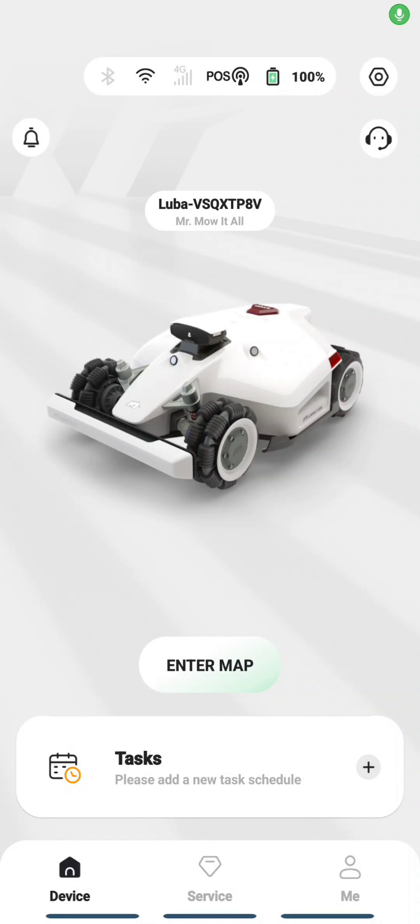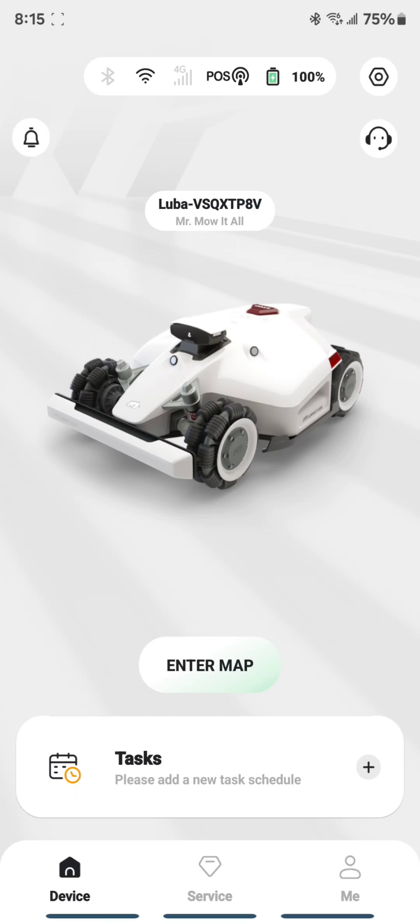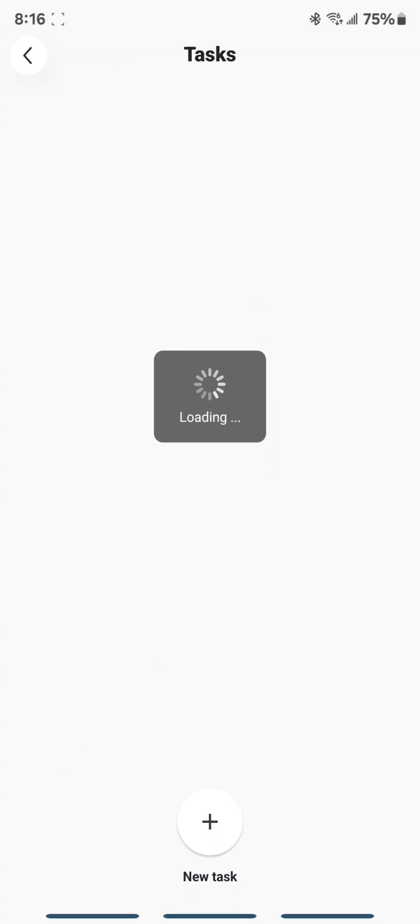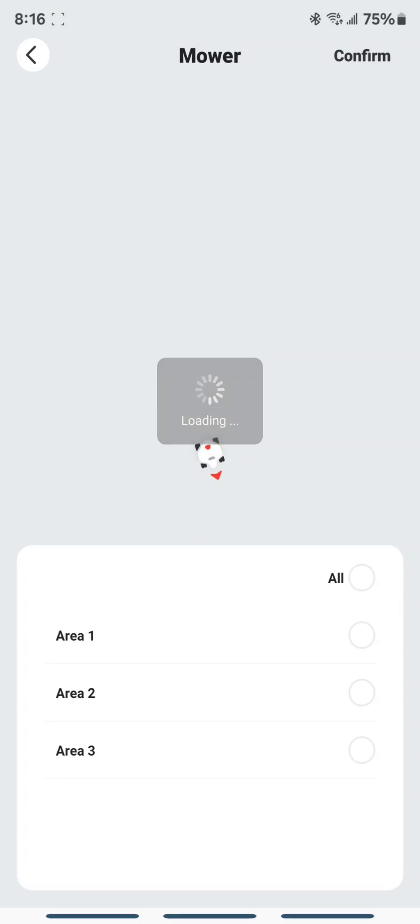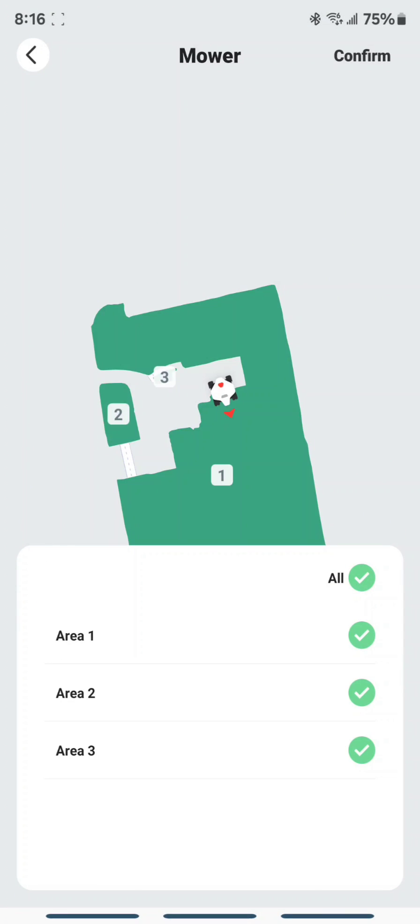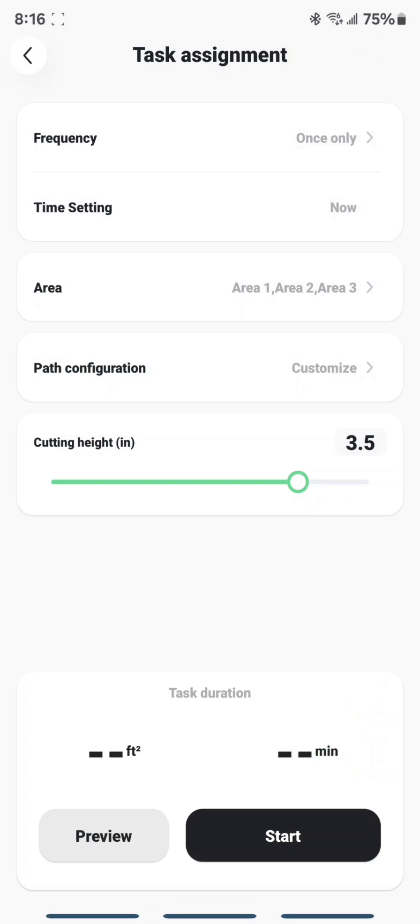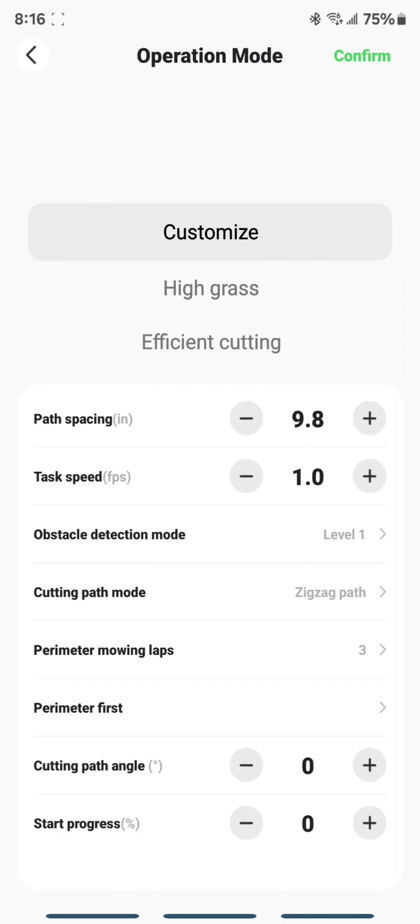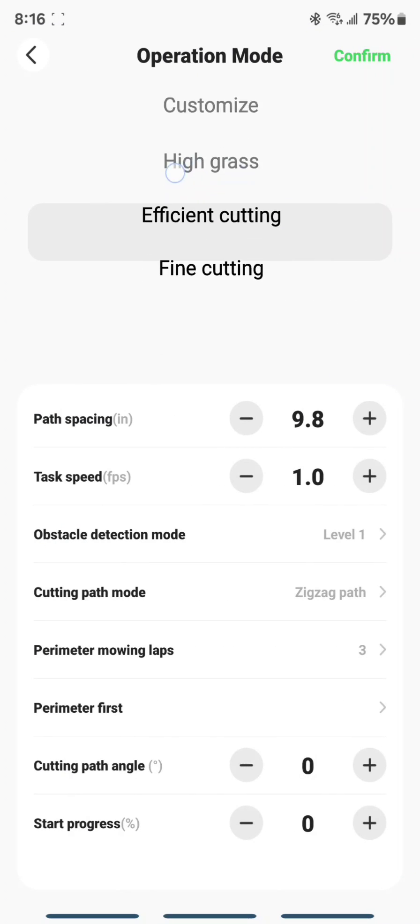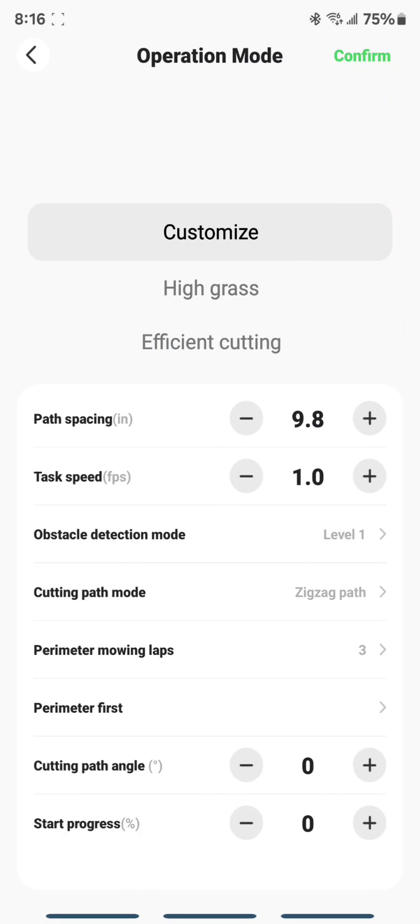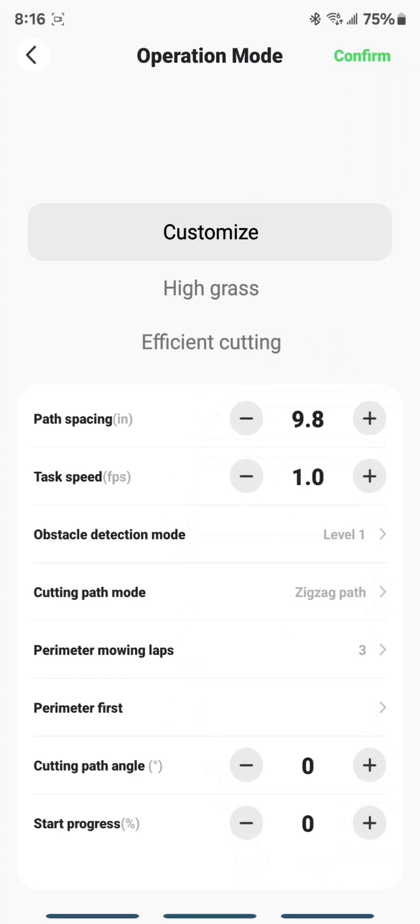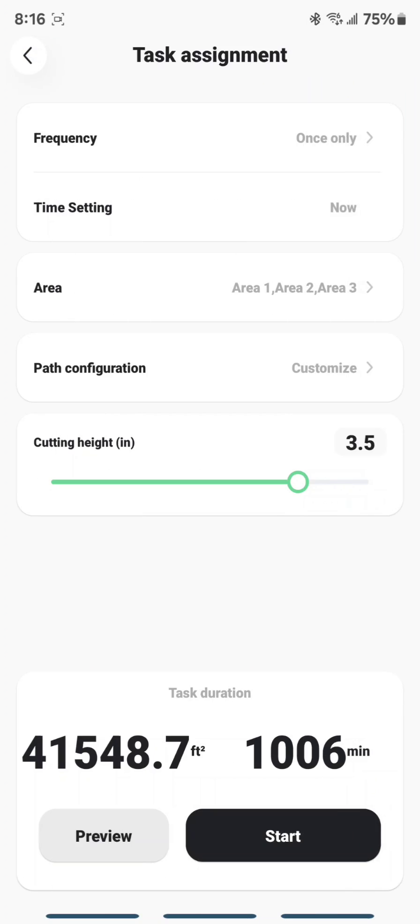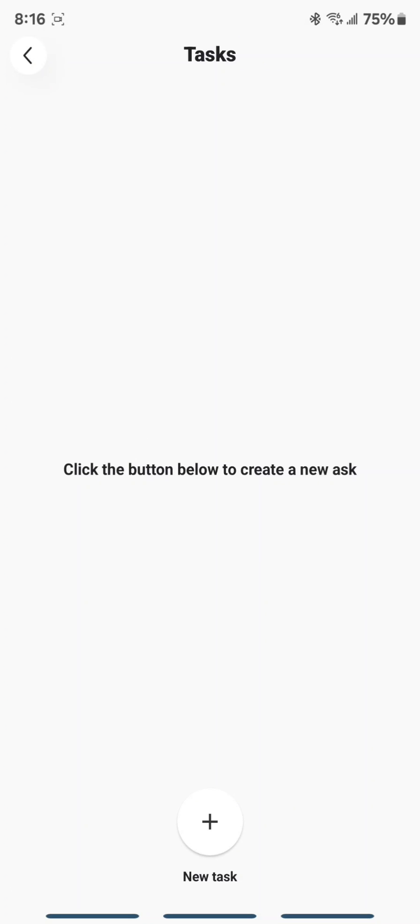A common complaint people have with the Momotion app is that they cannot save their customization. So if you go into Task and start a new task, and you go to your Path Configuration, they have these presets, but if you customize, all this stuff is going to be reset every time. So here's how you save that. It's a little workaround.